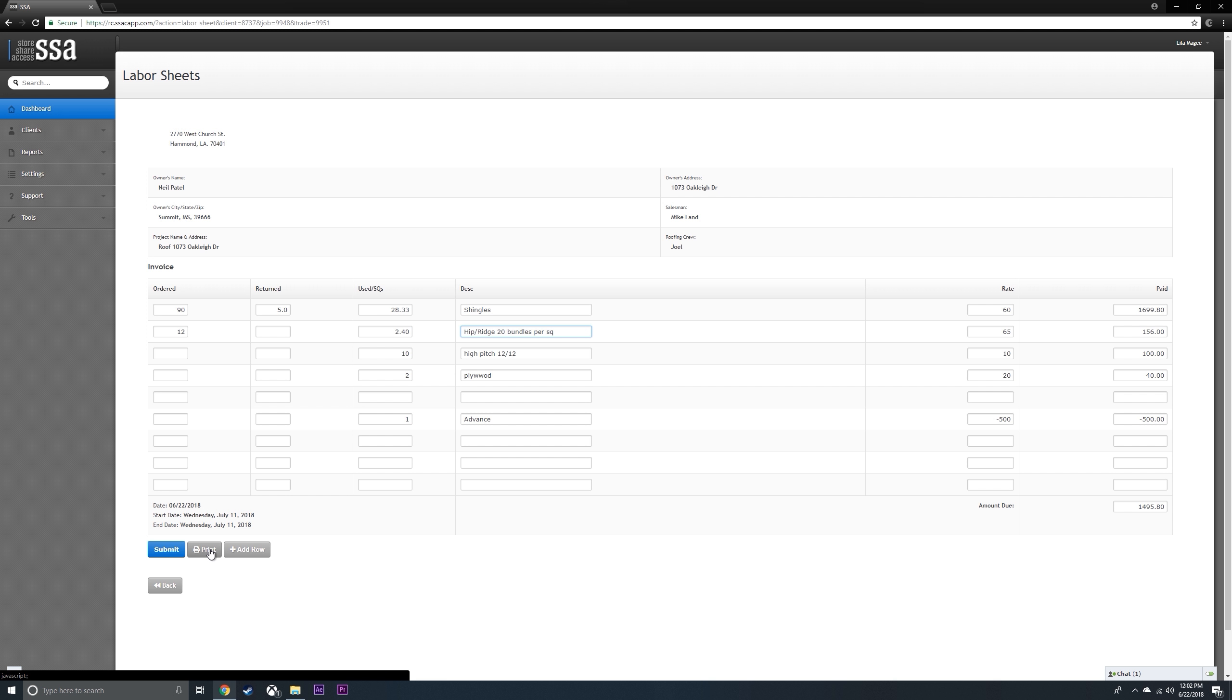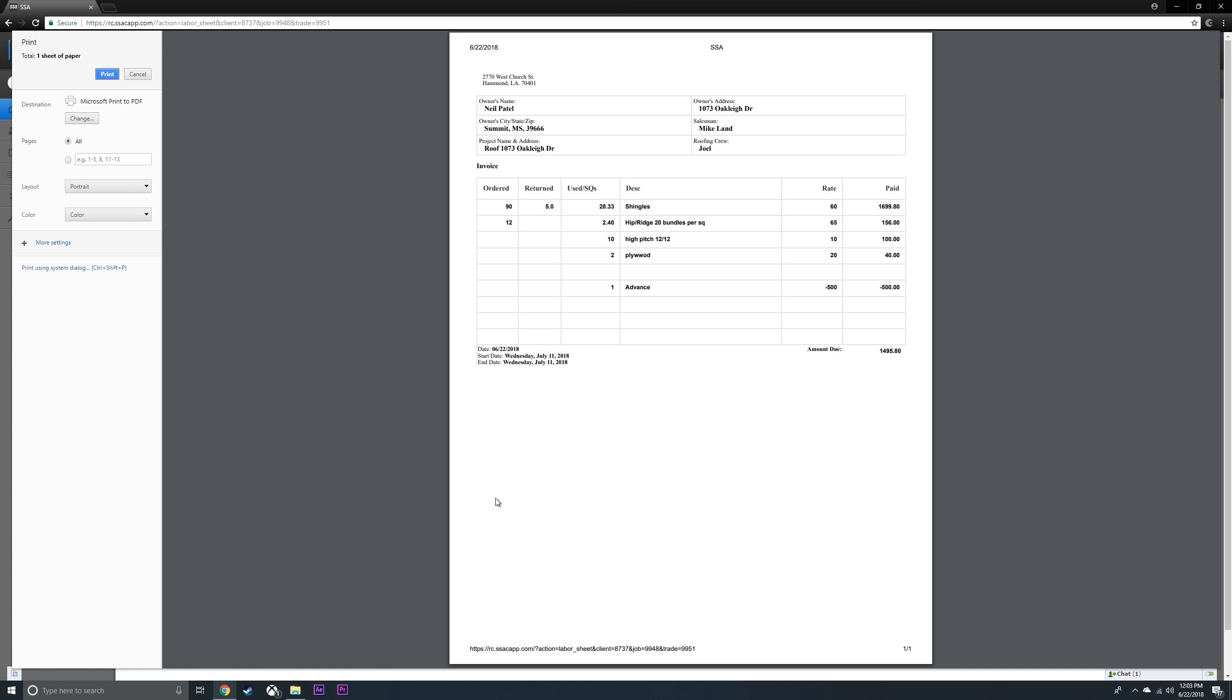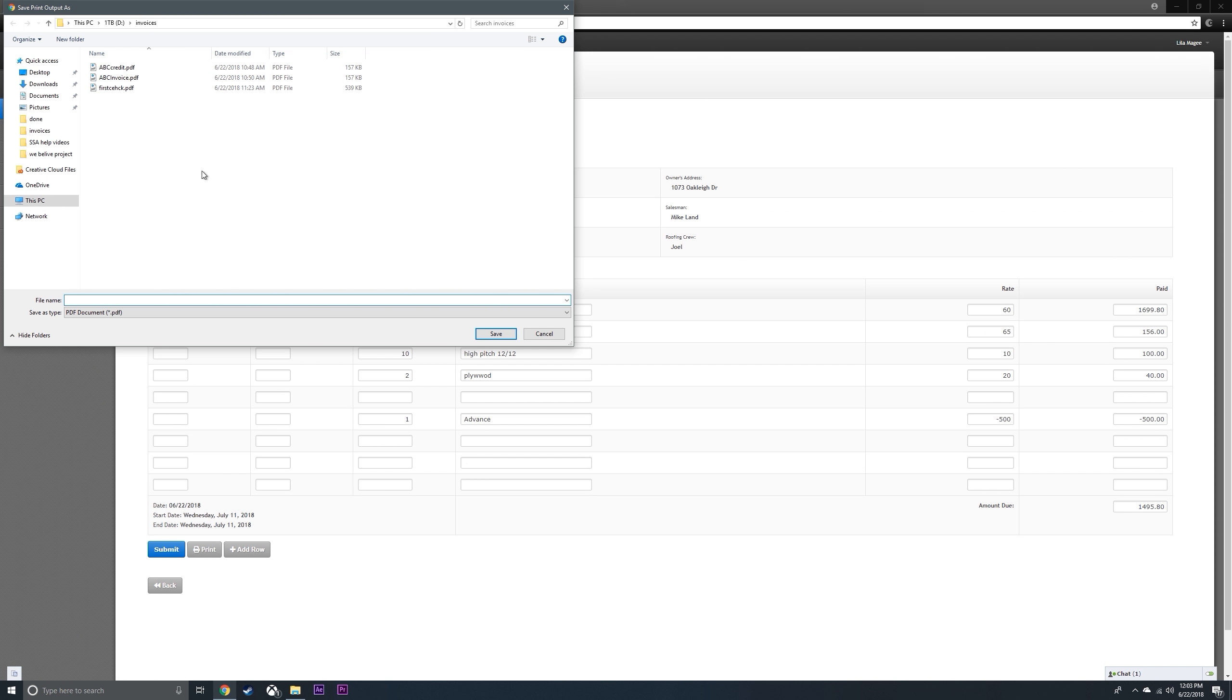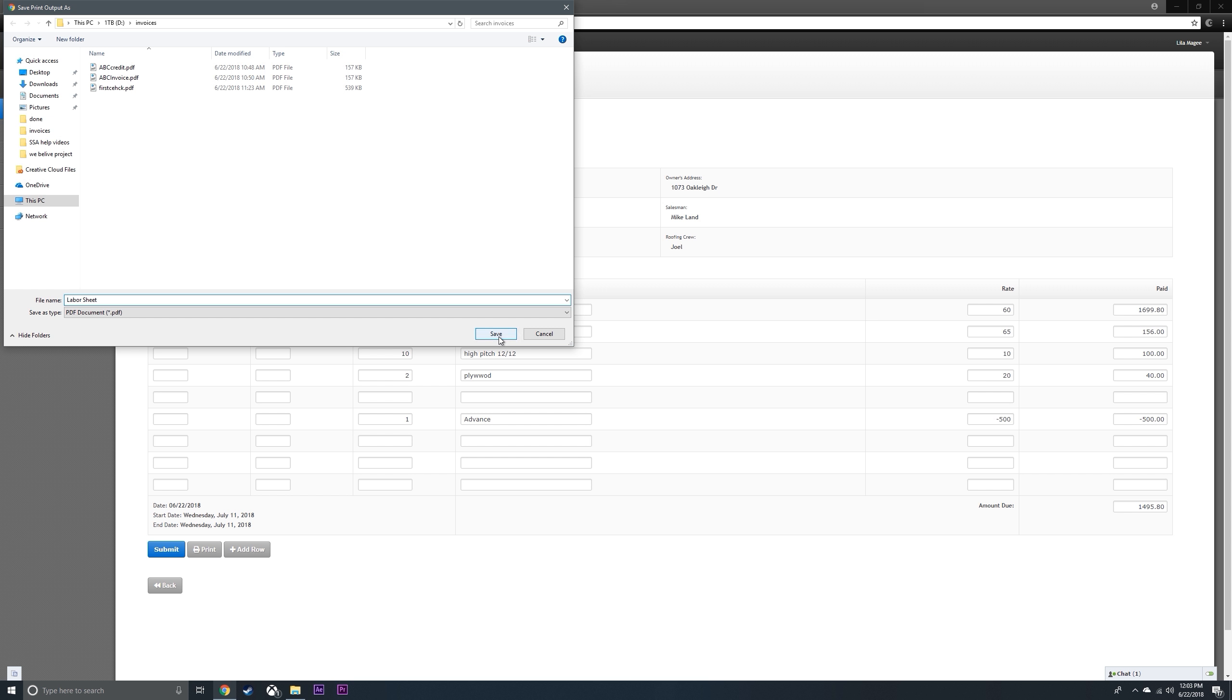You're going to hit print, hit the print button, and then you can save it as a PDF. Hit save.